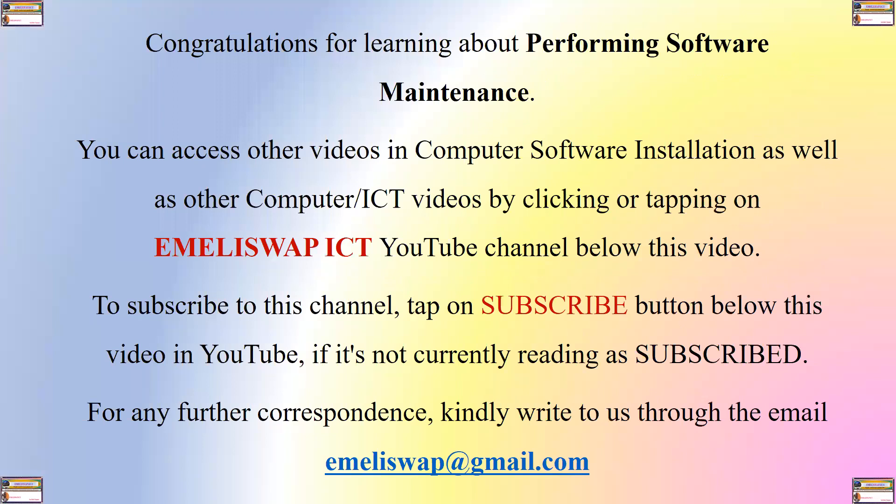And with that, my dear students and the rest of the learners, we have come to the end of this tutorial and this also marks the end of the six part series of presentations or tutorials in the unit installing computer software. Congratulations for learning about performing software maintenance. You can access other videos in computer software installation as well as other computer or ICT videos by clicking or tapping on EmilySwap ICT YouTube channel below this video. To subscribe to the channel, tap on subscribe button below this video on YouTube if it's not currently reading subscribed. For any further correspondence, kindly write to us through the email EmilySwap at gmail.com. Thank you very much for listening to me and God bless.